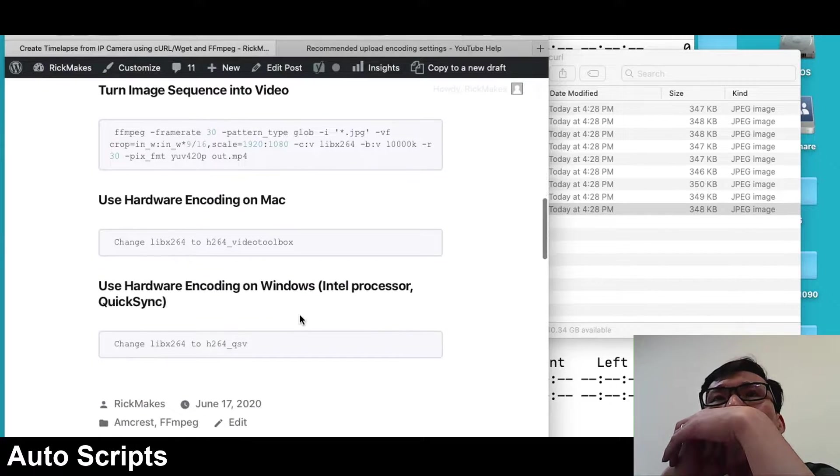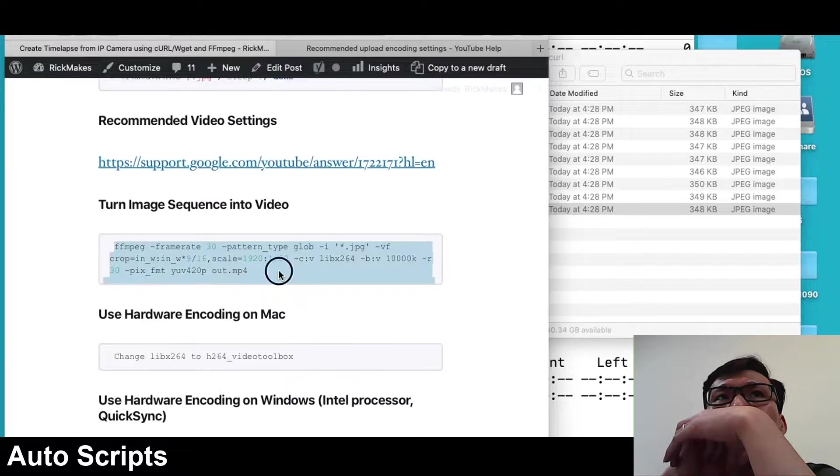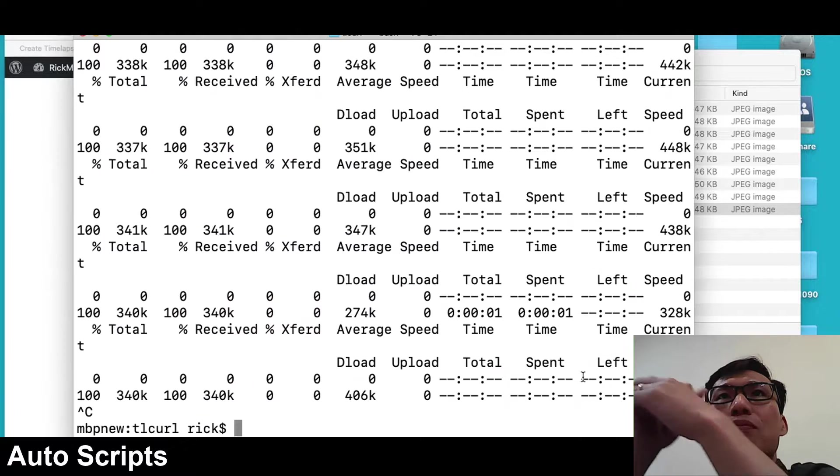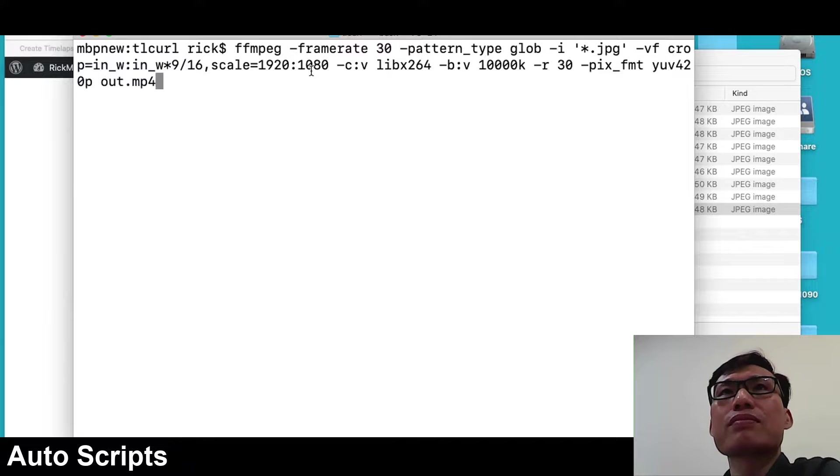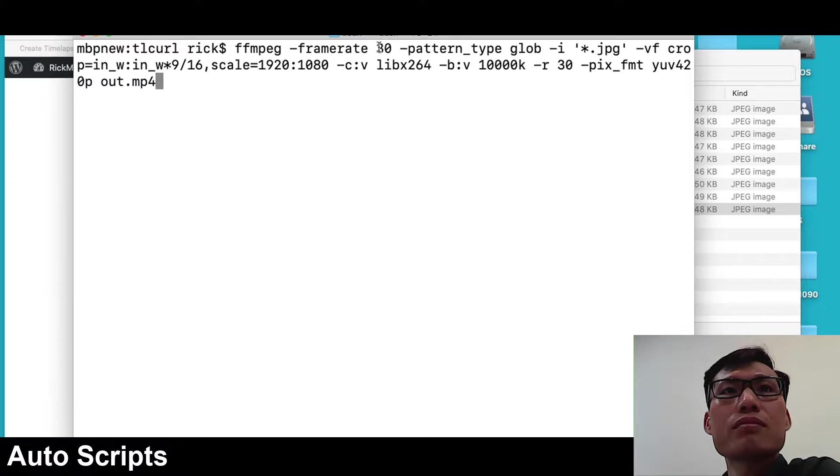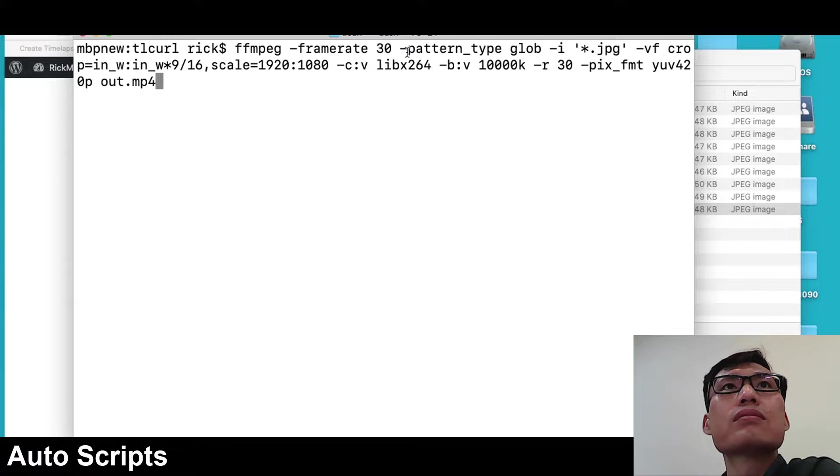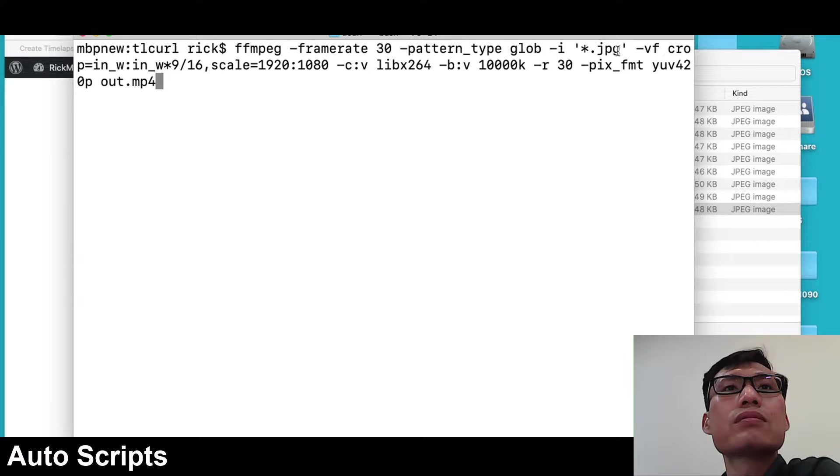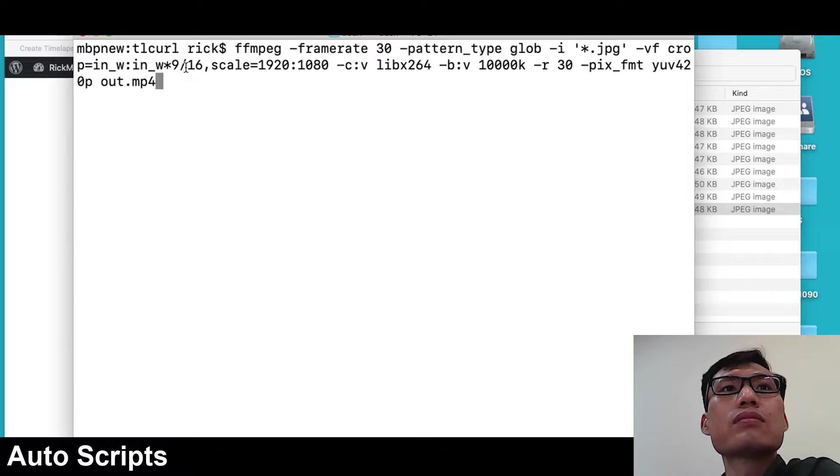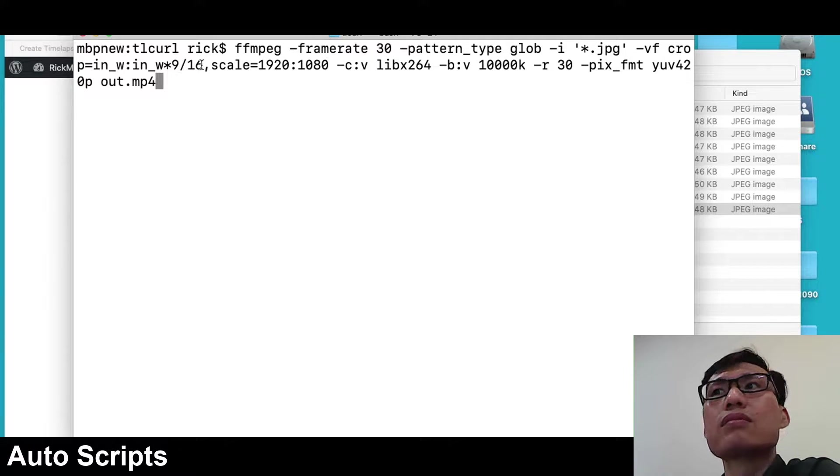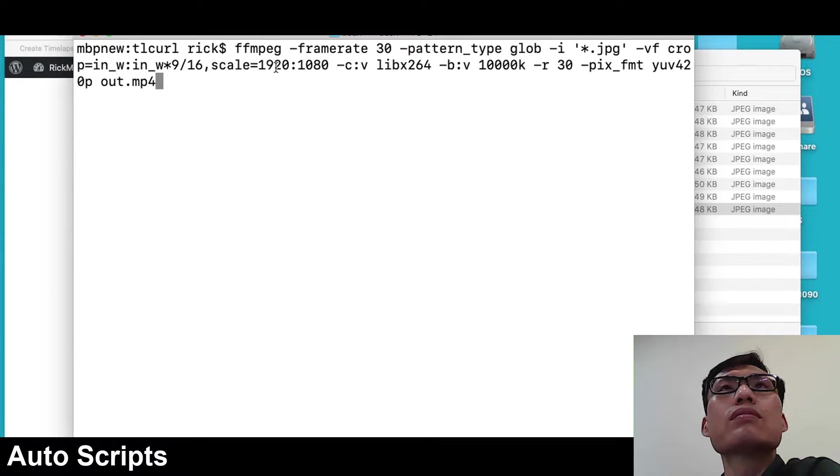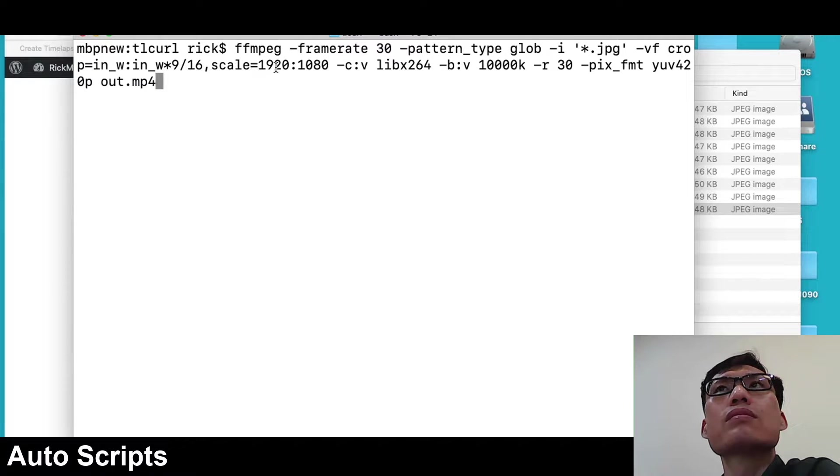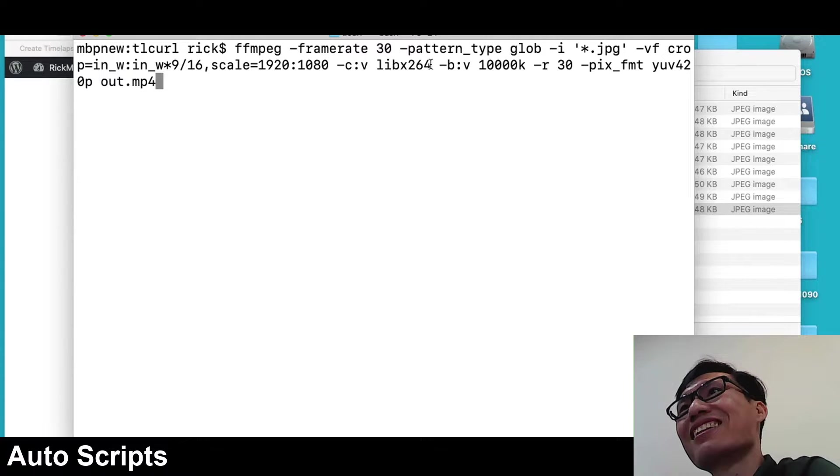I have this ffmpeg command here. I'll copy that into my terminal. I'm saying the input frame rate is 30. If you want this to run faster, you might set that to 240 or some other number. The pattern type glob -i star dot jpg says choose all of the JPEG files in the folder. Then we have crop in width by in width times 9 by 16. This is cropping it at a 16 by 9 ratio. We're scaling it to 1920 by 1080. If you wanted to do 720p you would change that here.